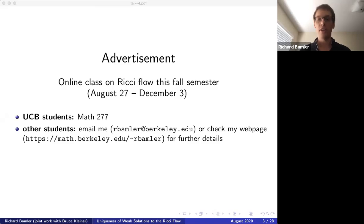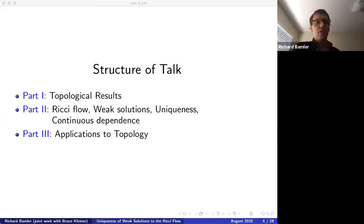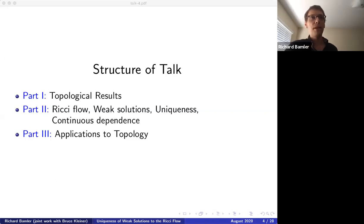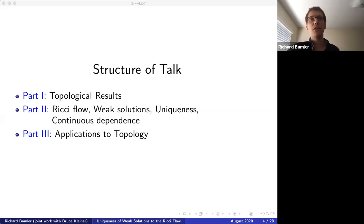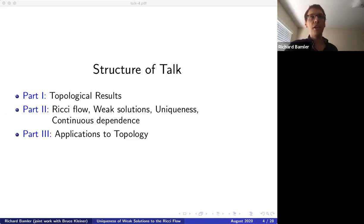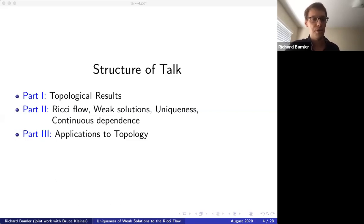The talk will be structured in three parts. First, I'll tell you about the topological results because they're fairly easy to state, and then they'll serve as motivation for the second part, in which I'll talk about Ricci flow weak solutions, uniqueness, and continuous dependence — a more analytic part. If time permits, there will be a short third part explaining how these analytic results deduce topological results. If you're not interested in topology, wait for part two. If you don't care much about analysis, parts one and three will hopefully be helpful, and in part two I'll be showing many pictures.